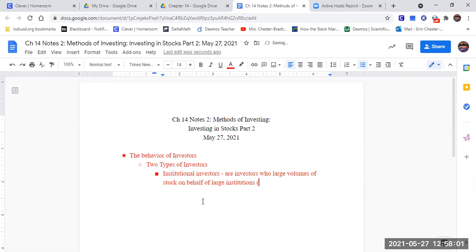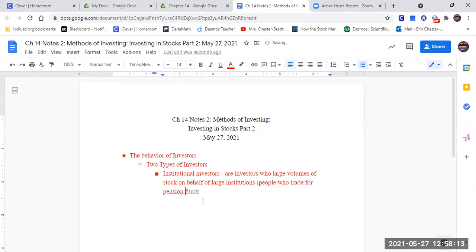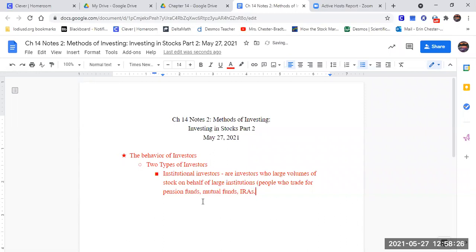This would be the people that handle, these are the people who trade for pension funds, mutual funds, IRAs. They're the ones doing the investing for these types of organizations.